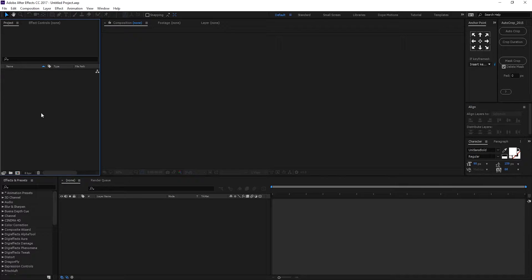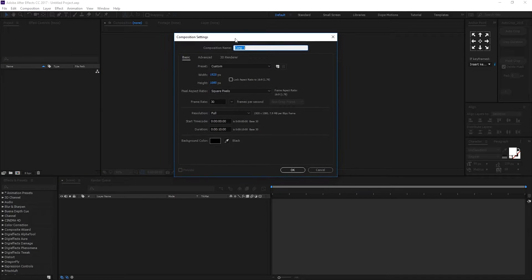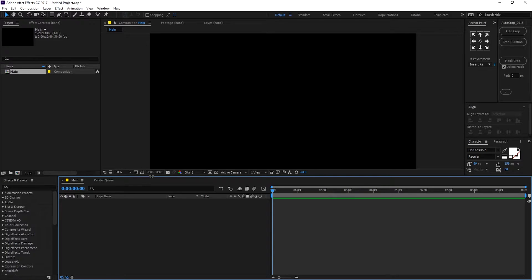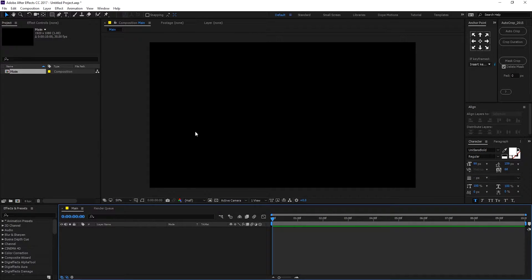Hey guys, this is Nikhil, your Tootepad instructor. In this After Effects tutorial, we will learn how to create a digital and modern looking lower third in After Effects. Let's dive in. Here we are in After Effects, so let's start by creating a new composition. Let's rename this to 'main comp' — 1920 by 1080, 30 frames, and 10 seconds. Hit OK.